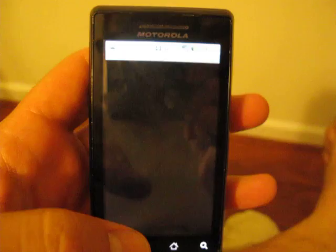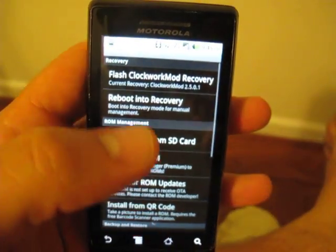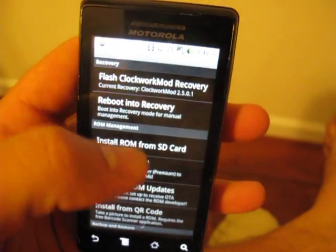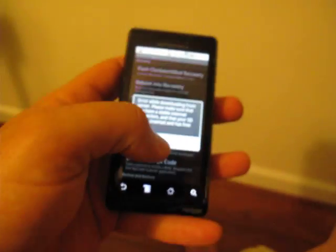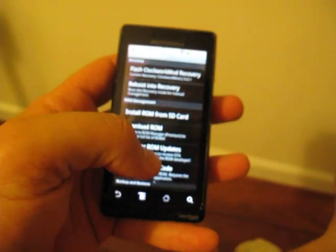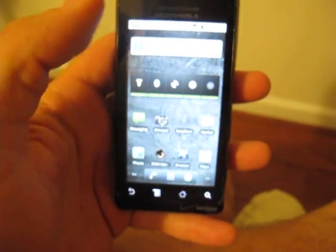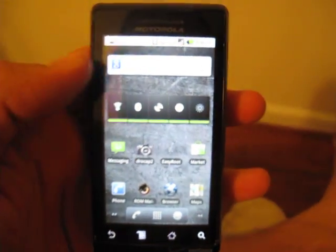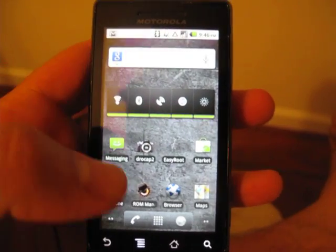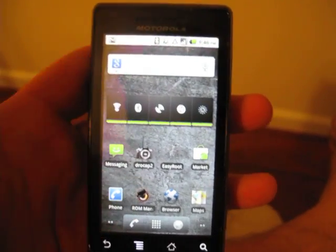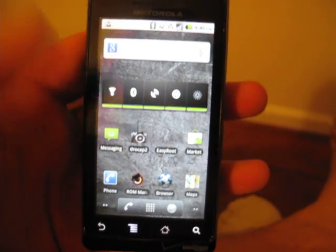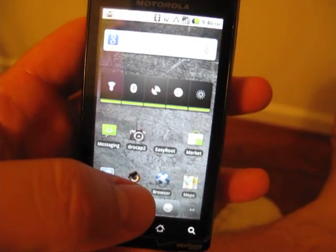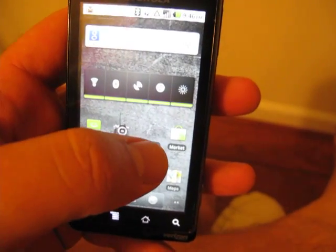So let's go ahead and go into ROM Manager as an example. And let's go ahead and show... Oh error while downloading. Oh that's right sorry this phone isn't on my home Wi-Fi at the moment. So I can't show you that sorry. But you already saw DroCap so you saw a root application already up and running.